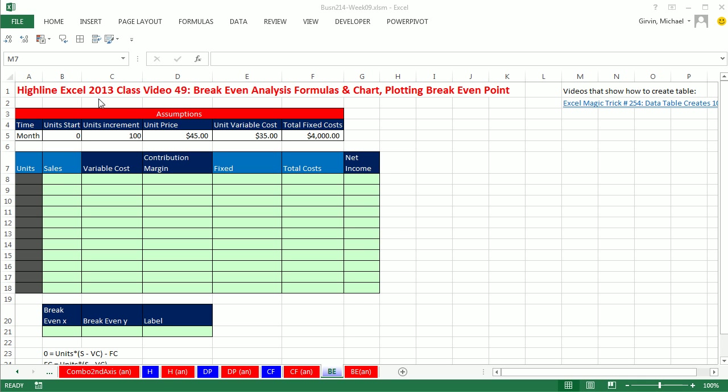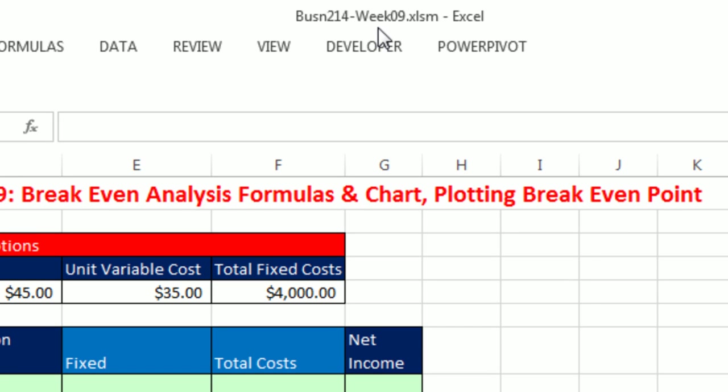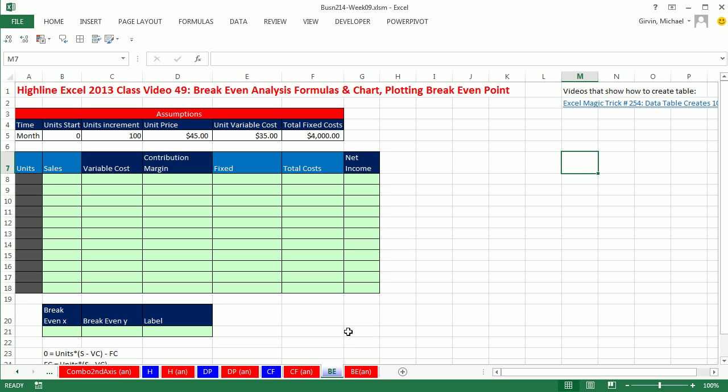Welcome to Highline Excel 2013 class video number 49. If you want to download this workbook for week 9, click on the link below the video. Wow, we have a great video here. We're going to do a chart for break-even analysis, see the formulas in chart, and even plot the break-even point on the chart.